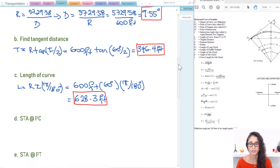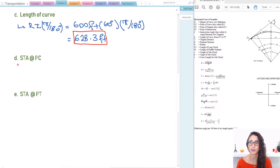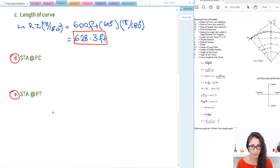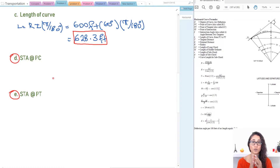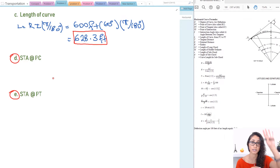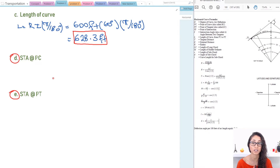Now for the station at PC and the station at PT — these are very important for the FE exam. I actually got something similar on my test, so make sure you know these very well. The equations for these are not provided on the reference handbook, so make sure you watch my other video where I give all the equations you have to remember for transportation. I will leave the link above.